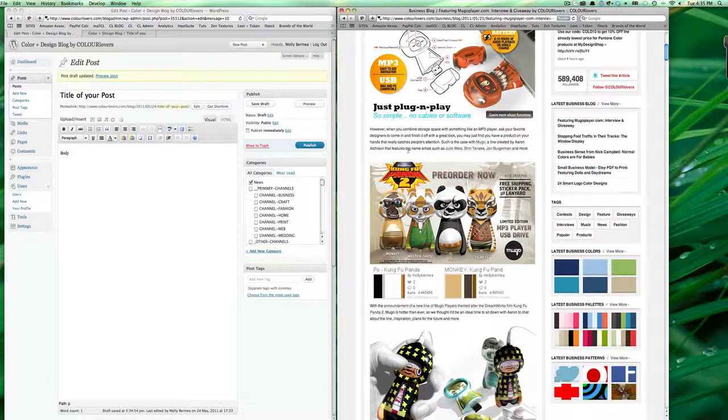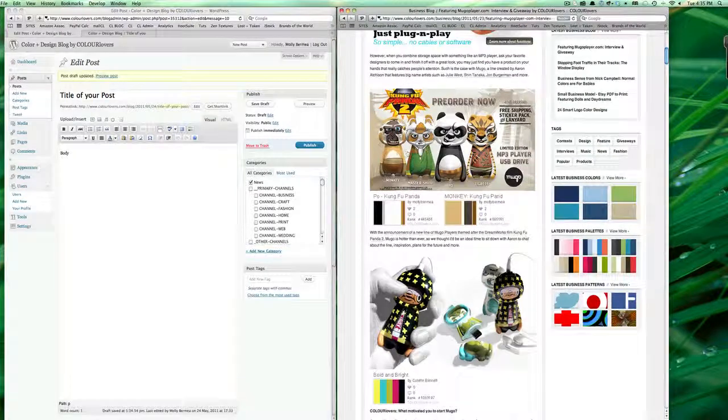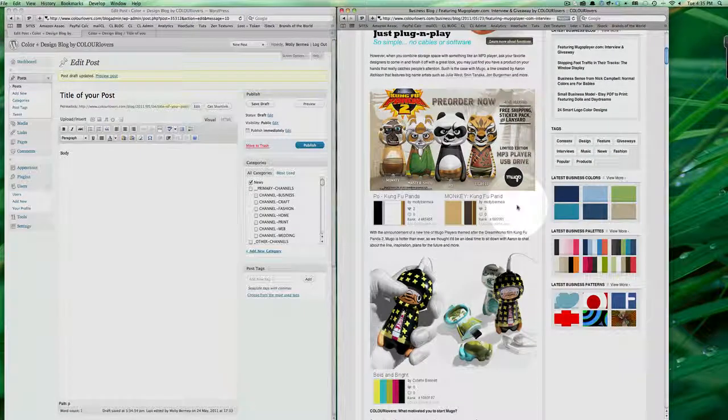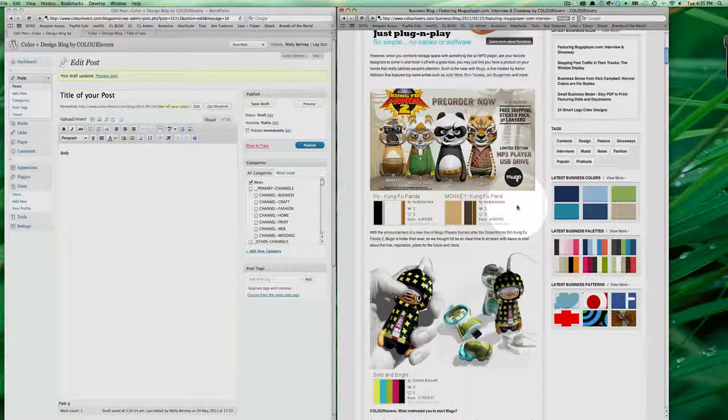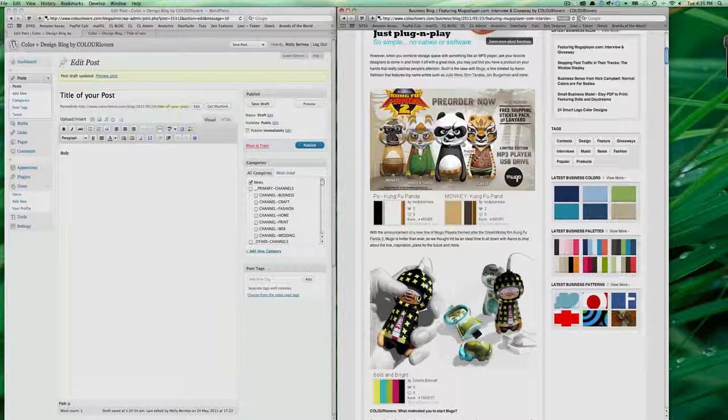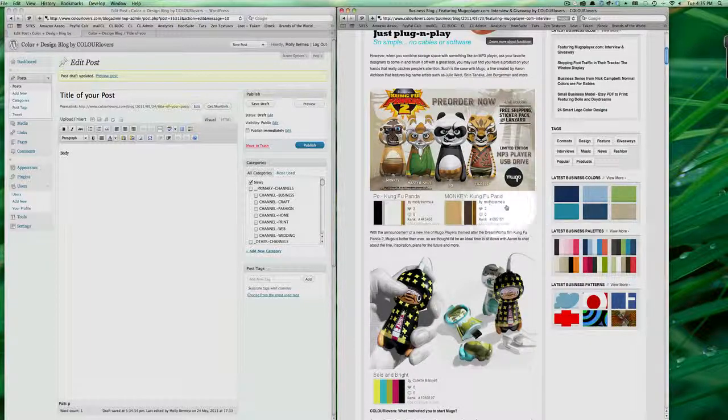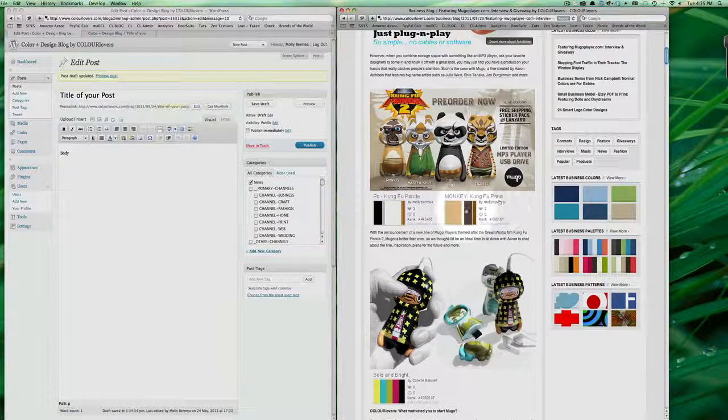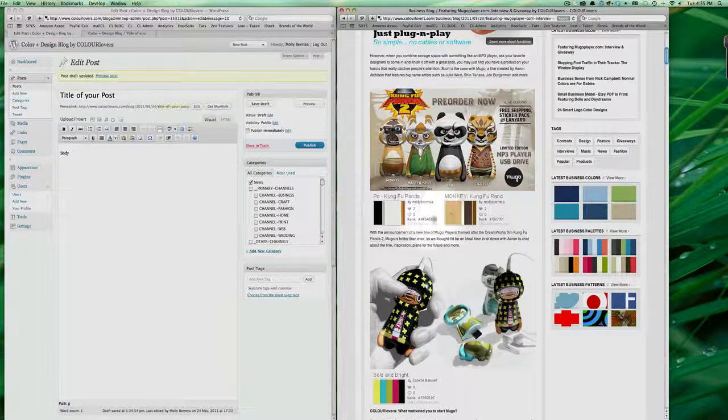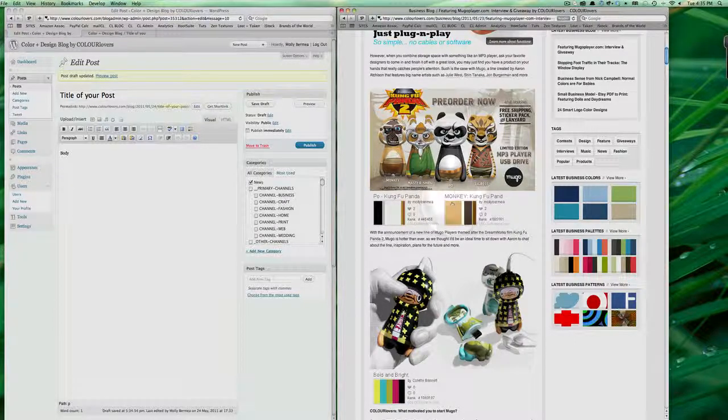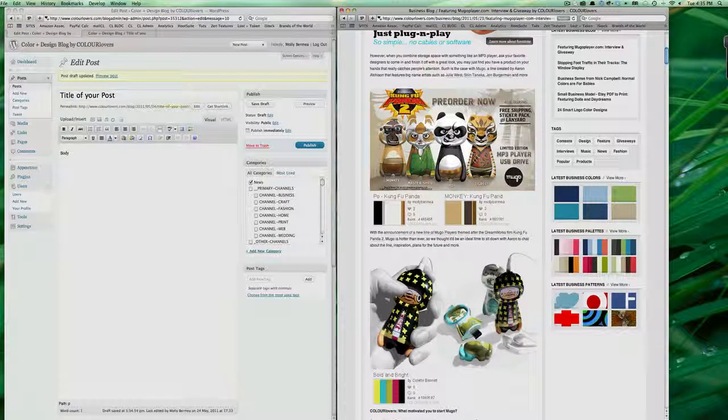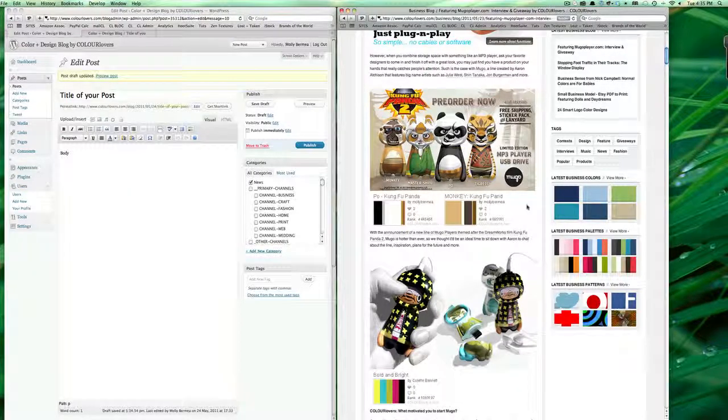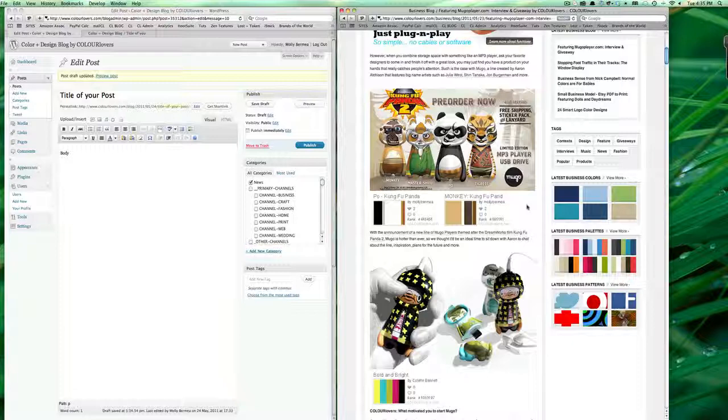You'll notice these here below the Panda, the Kung Fu Panda 2 image, you'll notice here that these palettes, these color palettes match a couple of the items in the picture. So this is something that I'll have you guys start doing as soon as you're comfortable with, and I will do a separate tutorial on making these palettes.